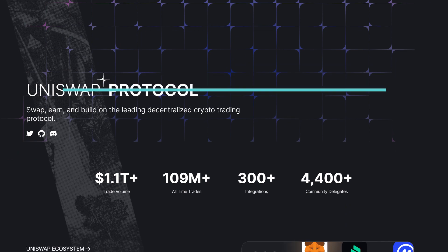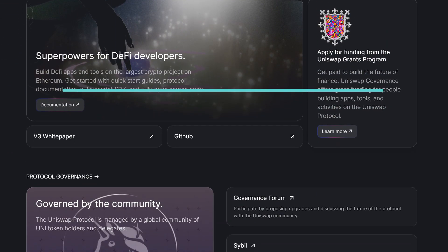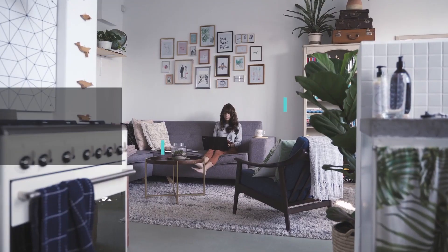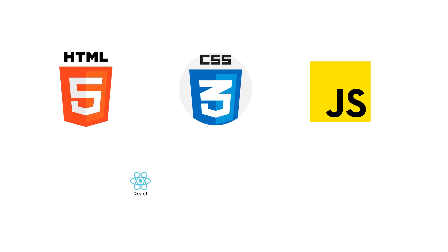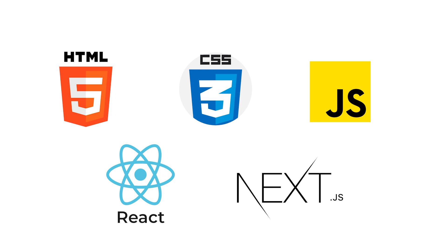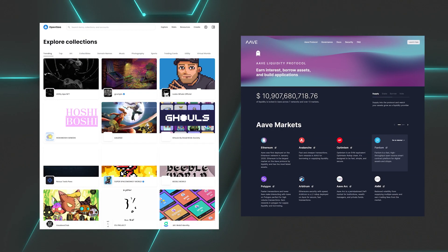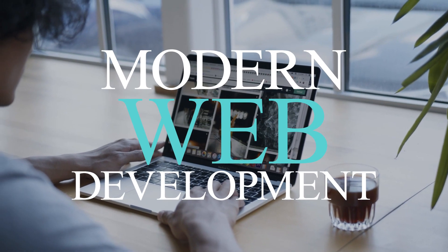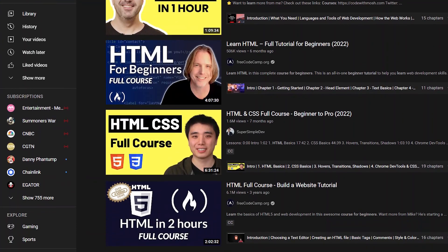The tech powering Web3 for both front-end and back-end is built on top of Web2 technologies. Although one can learn Web3 directly, it's important to mention that you'll need a solid foundation in Web2 first. HTML, CSS, JavaScript, React, and Next.js are the main building blocks of NFT marketplaces, dApps, etc. These technologies belong to the earlier versions of web technology, and there's not a single Web3 dApp that was built without them.